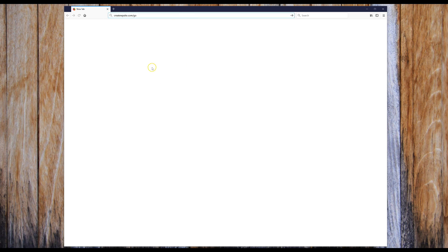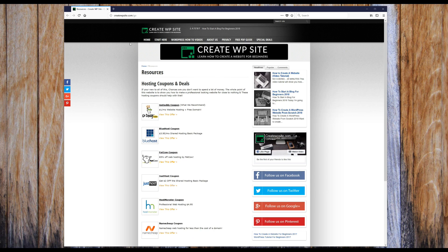What we're going to do first is jump over to my website to get the discount for the hosting and the free domain name. The link you want to go to is createwpsite.com/go — there should be a clickable link at the bottom left of this video if you're on a desktop. If you don't see it, go to the description below or just type it in manually. That will take you to the resources page where we'll click on the GoDaddy link.